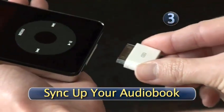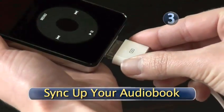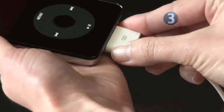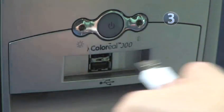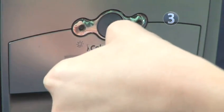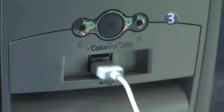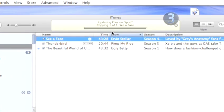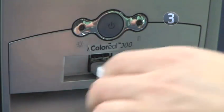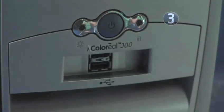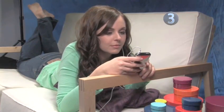Step 3: Sync up your audiobook. To get your new audiobook into your iPod and start listening, just plug your iPod into your computer using the USB connector cable or the dock connector. Wait a few moments while your iPod syncs and transfers your new audiobook from your iTunes into your iPod. When the sync is complete, disconnect your USB cable and take the iPod out of the dock.